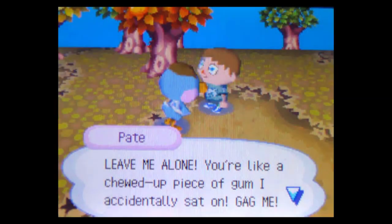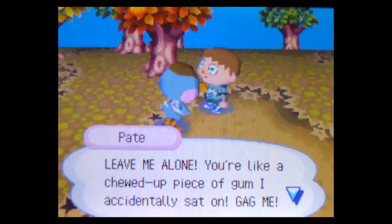The next day, I'm heading back from a job when I see Pate walking zombie-like back to his house. He looks like he just came from Nook's. I cautiously approach him, unsure of how to broach the subject. Hi, I say. Leave me alone! You're like a chewed-up piece of gum I accidentally sat on! Gag me!